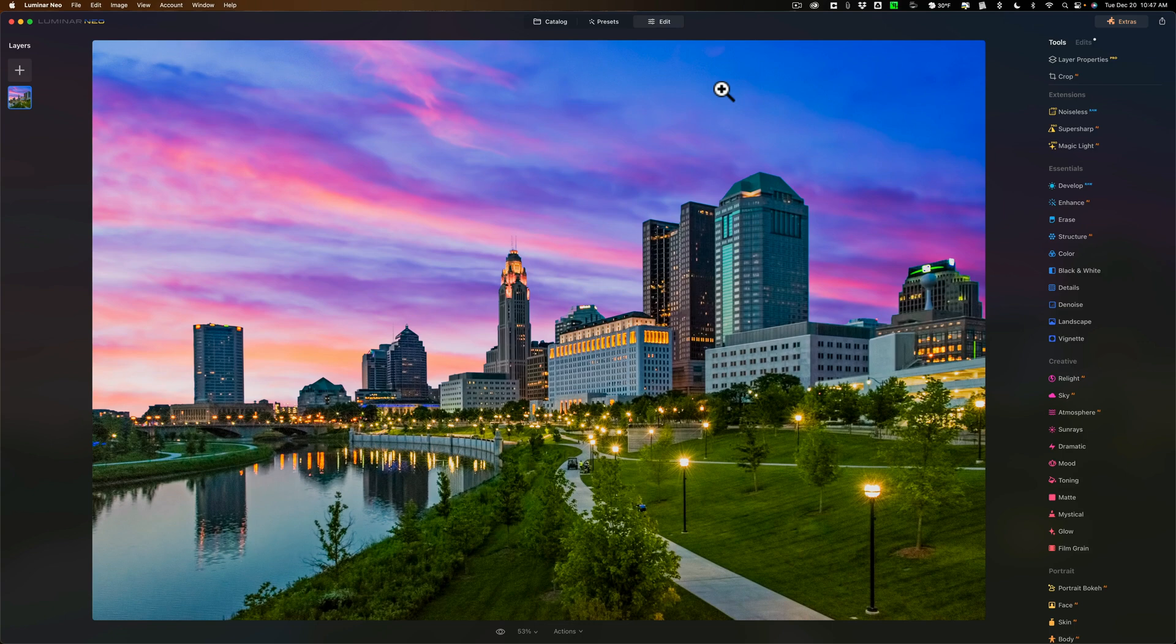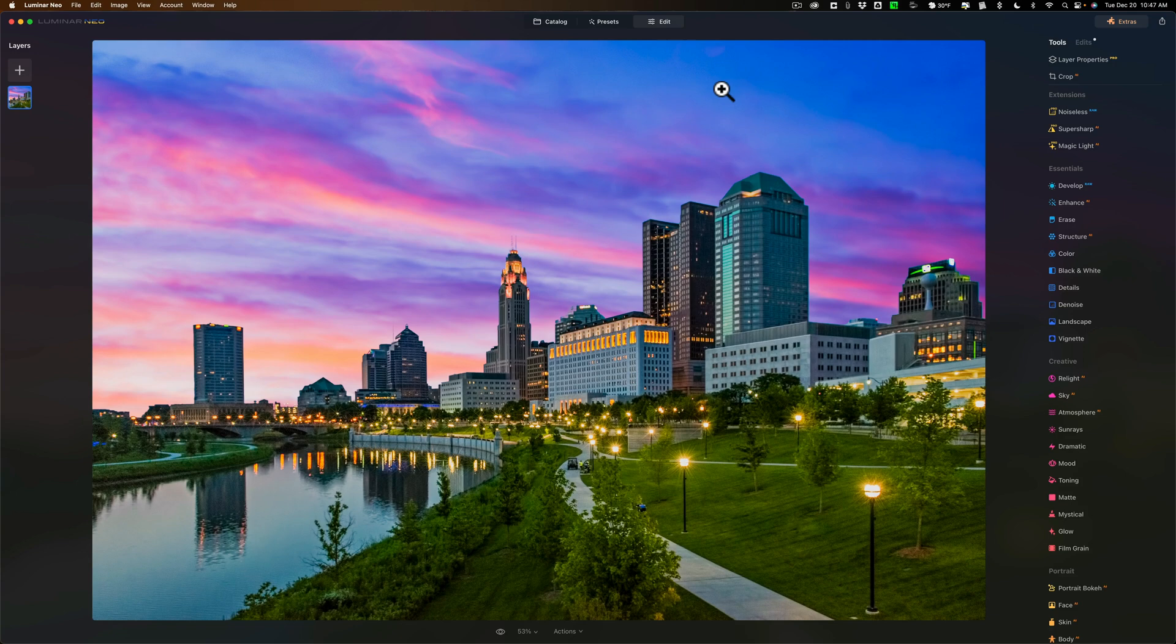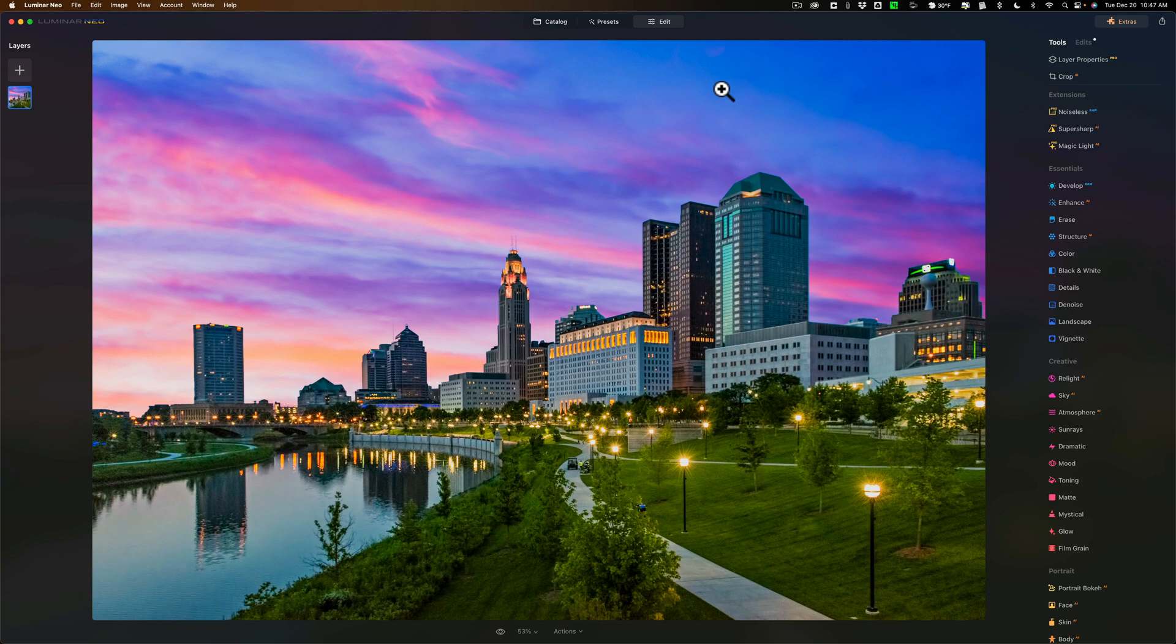Of course, that star effect quality really depends on the lens itself, the physical makeup of the lens. The number of blades the diaphragm has will control the number of little arms that the star has, and so on. In some lenses, it looks better than others. Well, now you don't have to worry about that, because you could do it in post-production with Magic Light AI, and I'm going to demo it here.